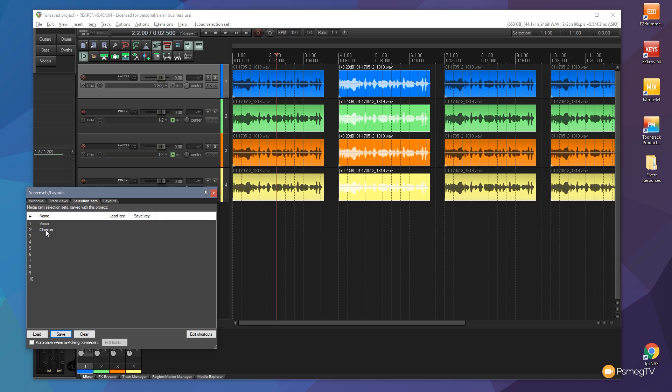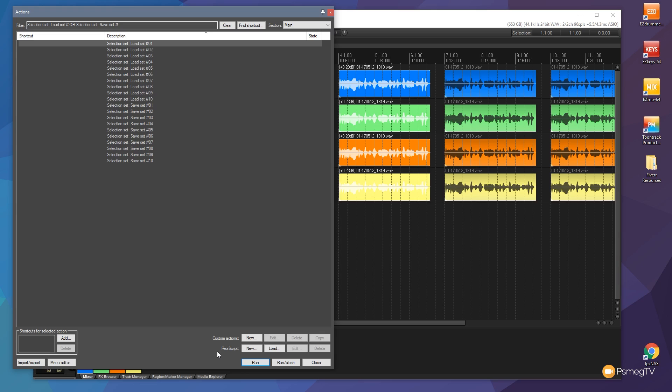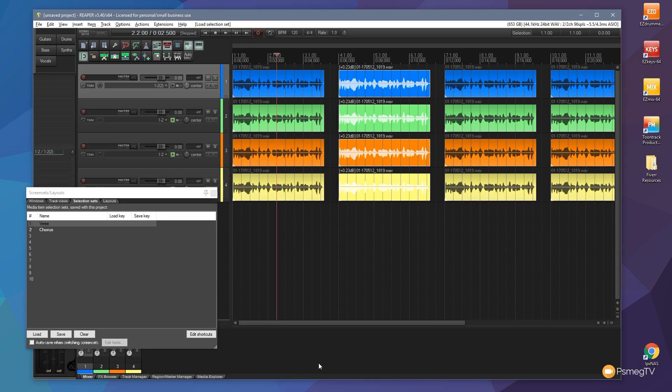Now we can also assign keyboard shortcuts to this. If I wanted to assign a specific shortcut, I can simply select the item that I want and click on edit shortcuts. You can see we've got a whole range of selection sets already assigned in there. We can then go through, click on the one we want, and create its own custom keyboard shortcut. So whatever you want, maybe one, two, three, four, five, six, whatever you think is going to be relevant for you. I won't worry about that for now, but you can assign that keyboard shortcut.